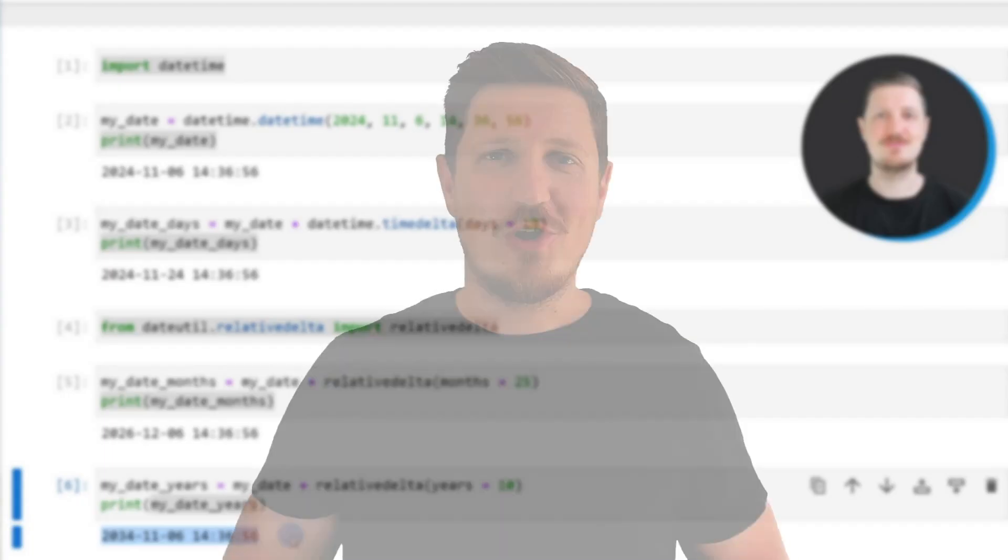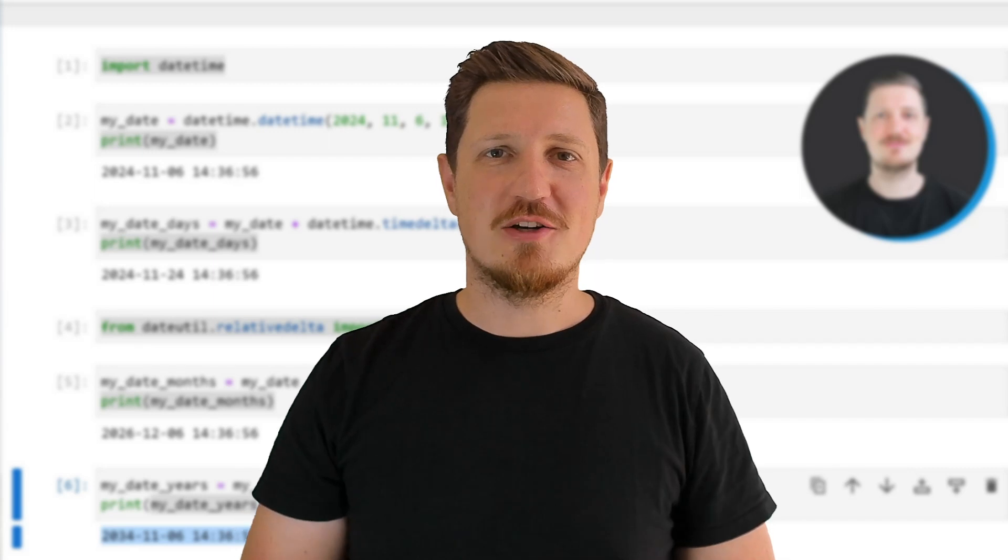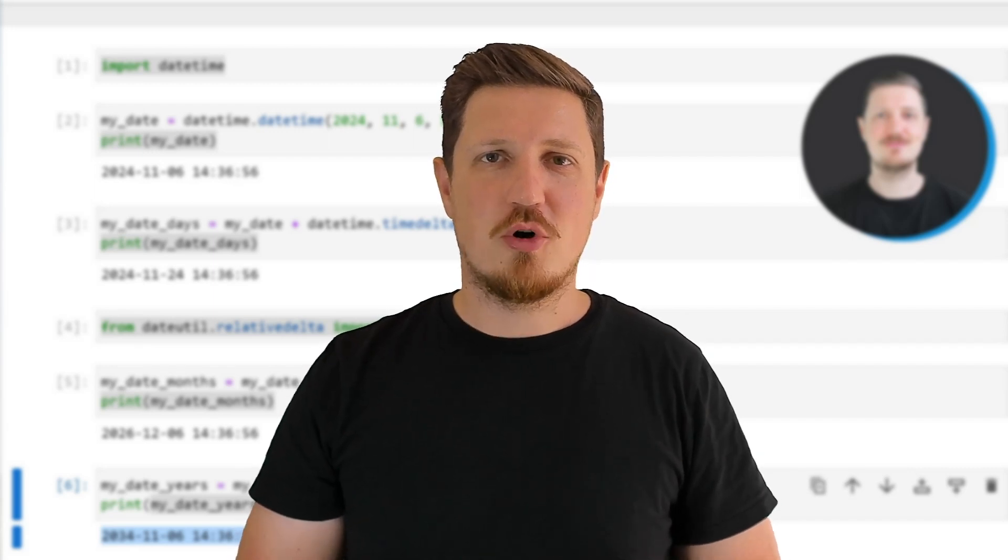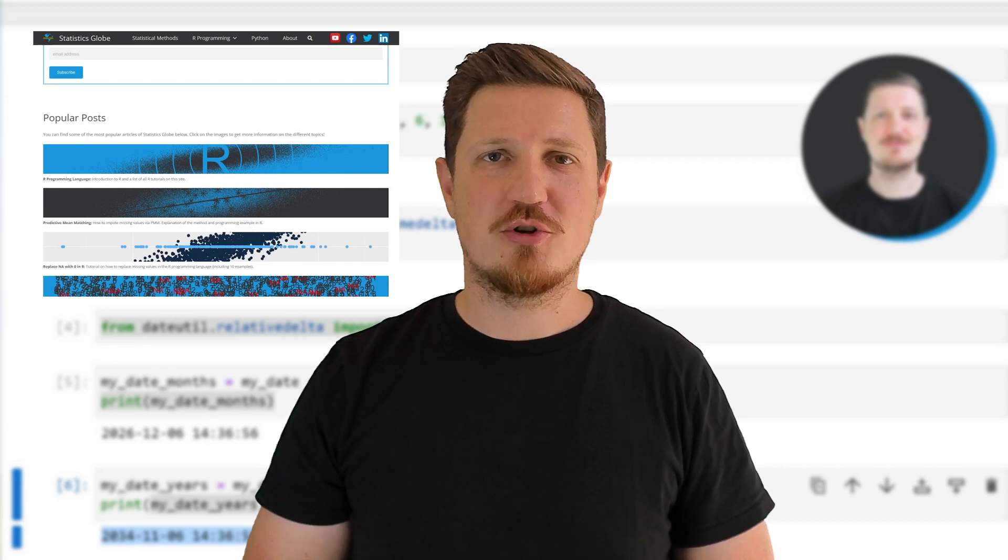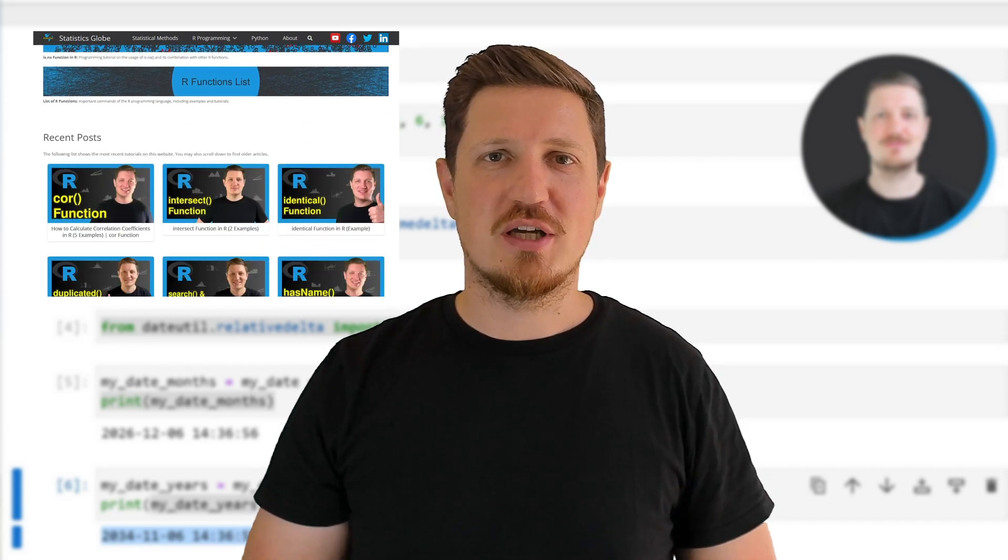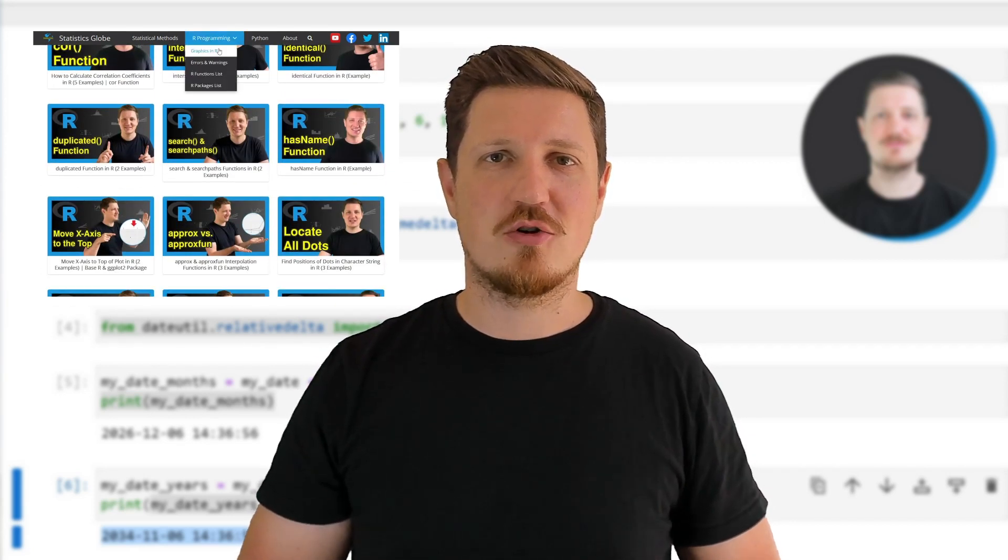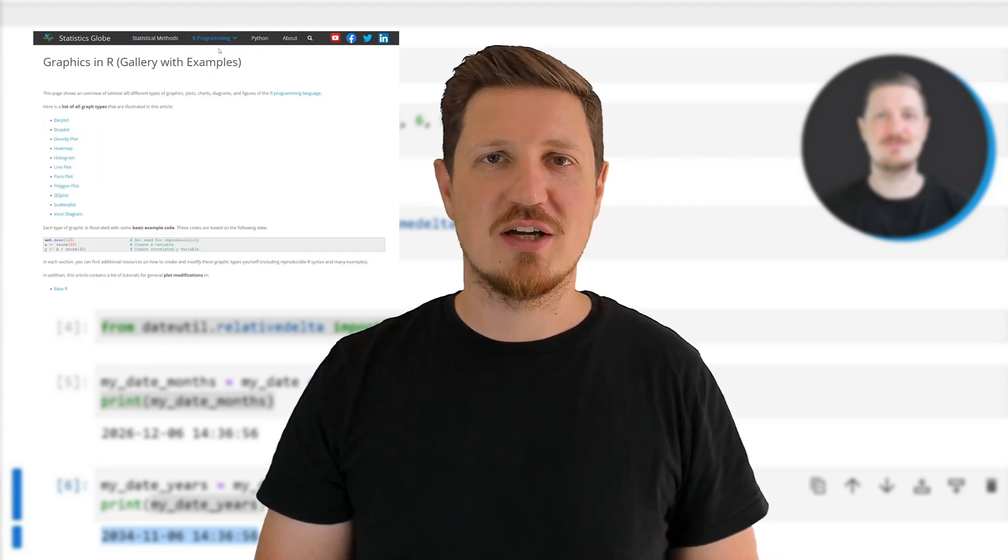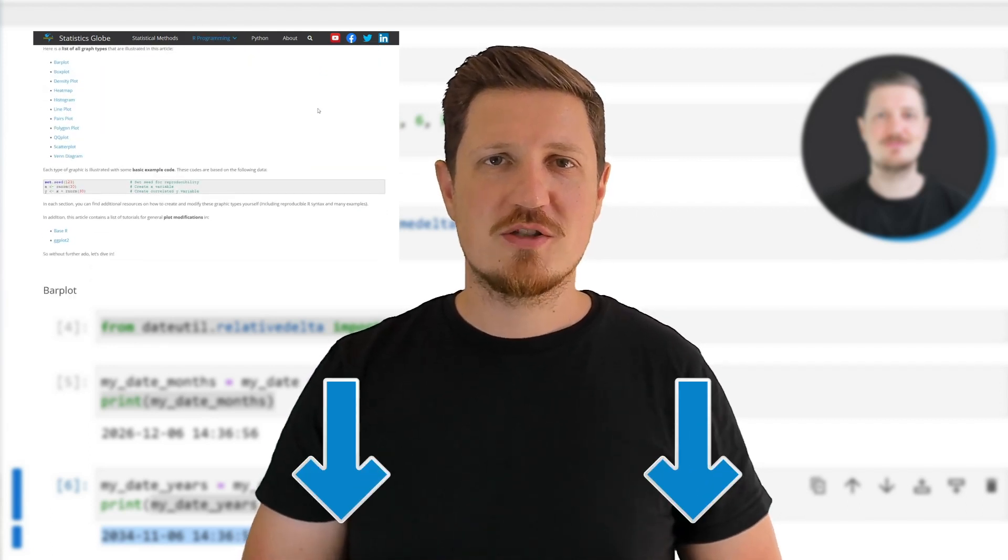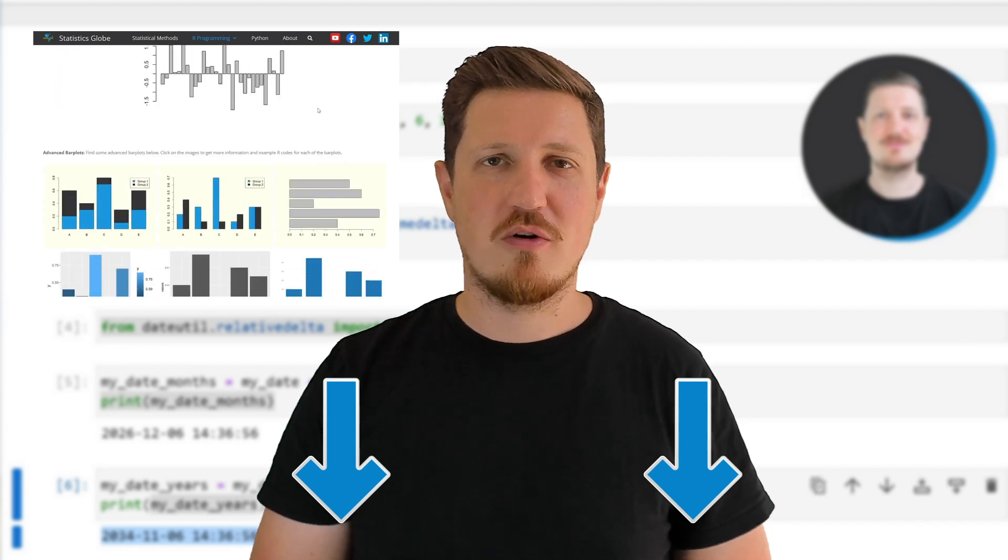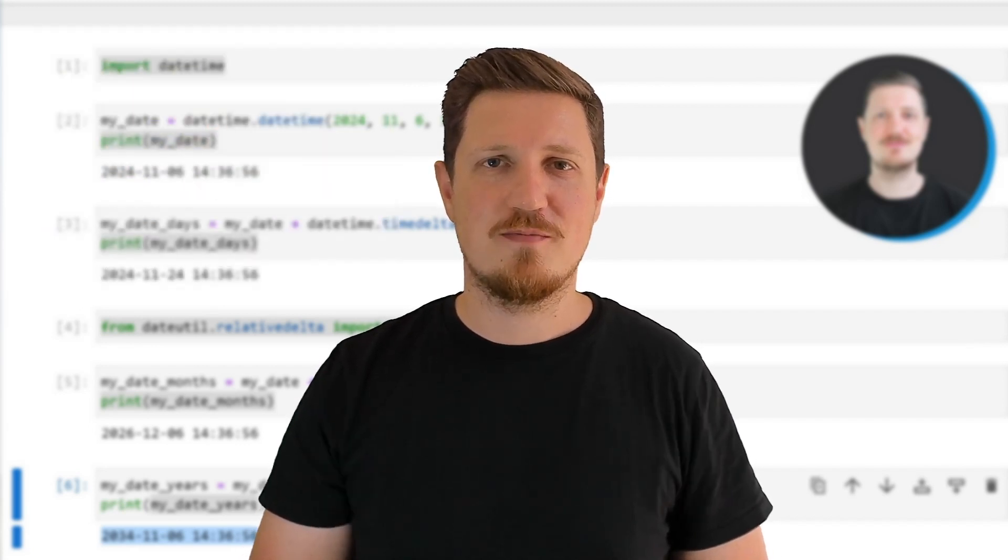That's all I wanted to explain in this video. In case you want to learn more on this topic, you may check out my homepage statisticsglobe.com, because on my homepage I have recently published a tutorial in which I'm explaining the content of this video in some more detail. I will put a link to this tutorial in the description of the video so you can find it there.